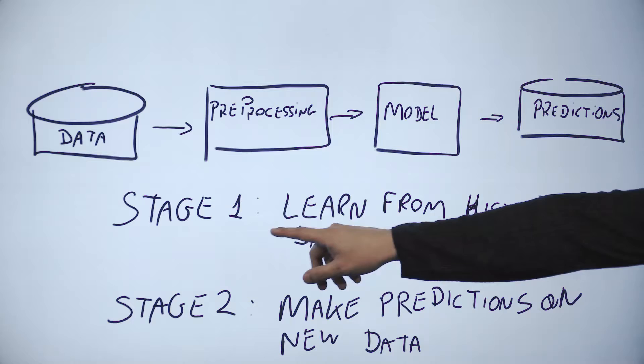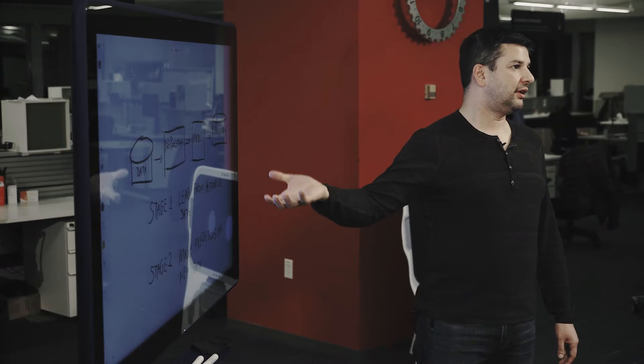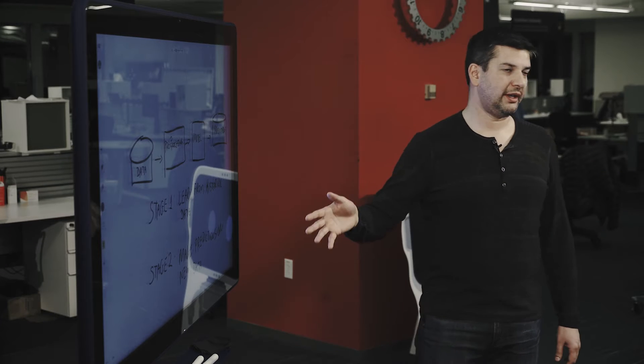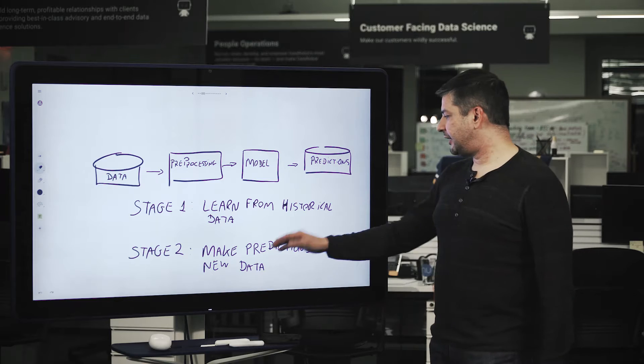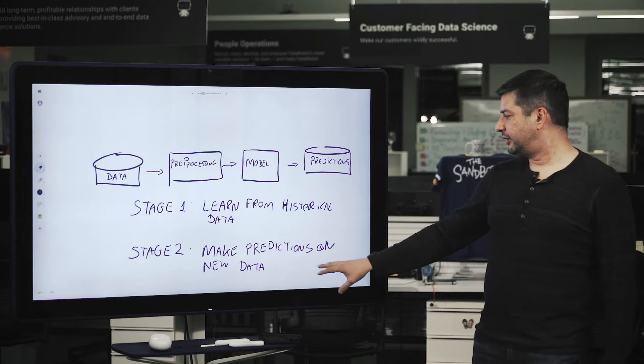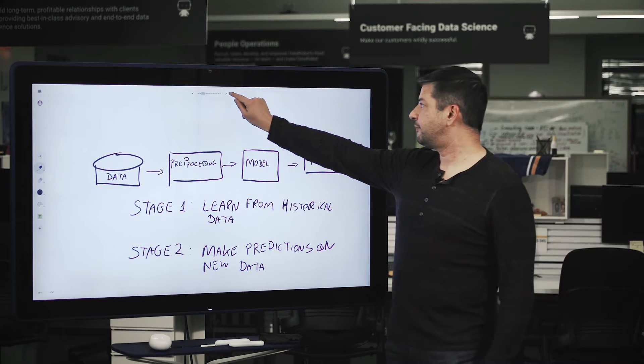It's usually made in two stages. Stage one: learn from historical data so the algorithm can learn patterns that are then used later. Stage two: this is applied to new data in order to make predictions.